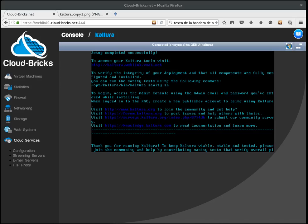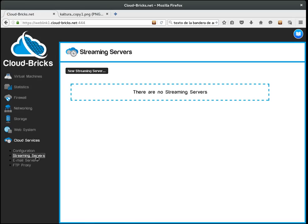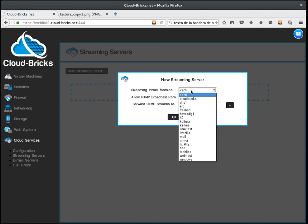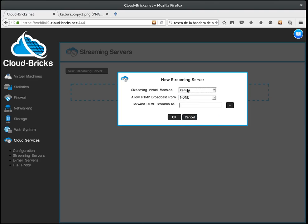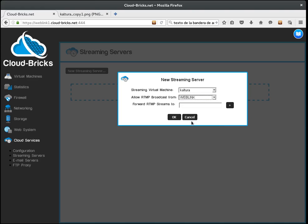Now we must navigate to Cloud Services Streaming Servers. Here, I am telling the system that I have created a Kaltura virtual machine which is going to accept live broadcasts from my network called WebLink in the firewall configuration.